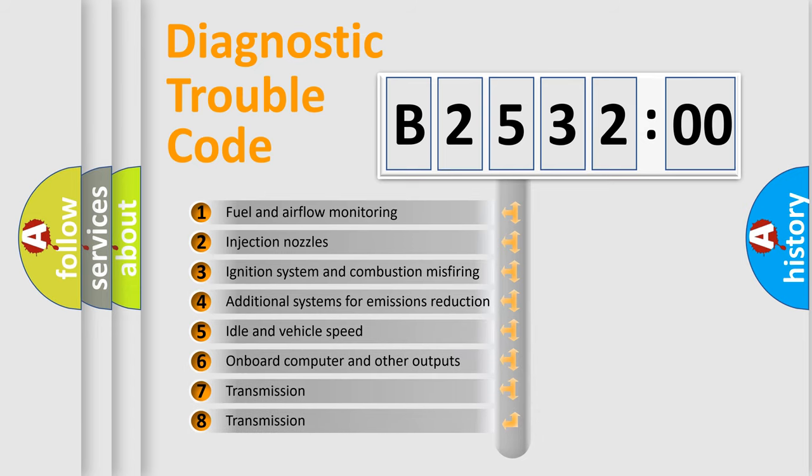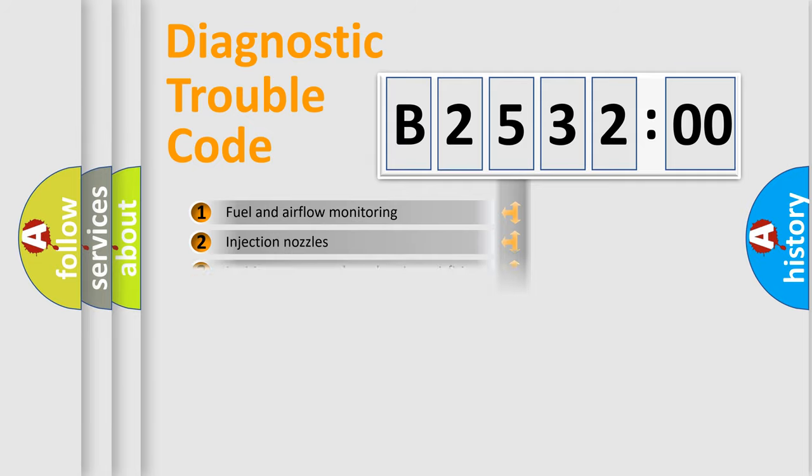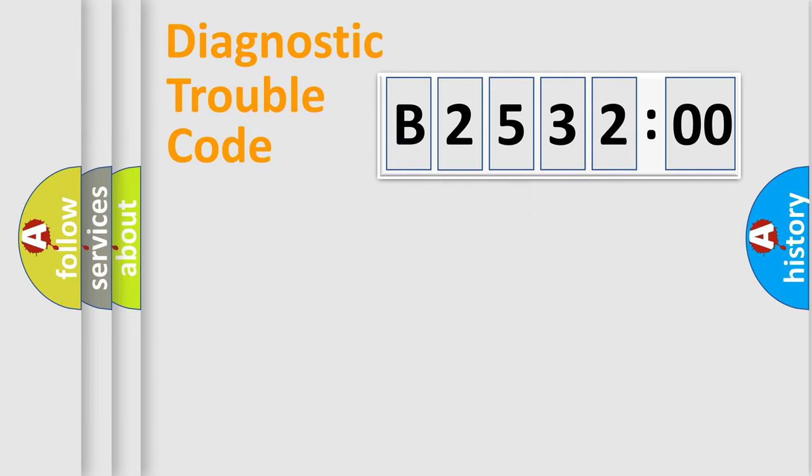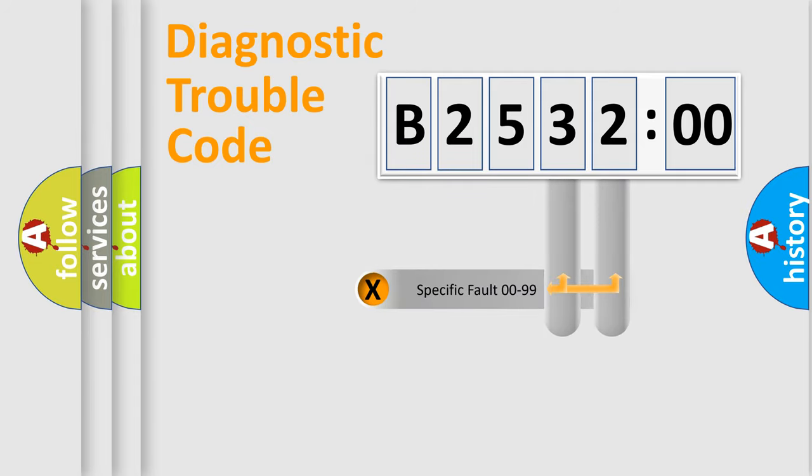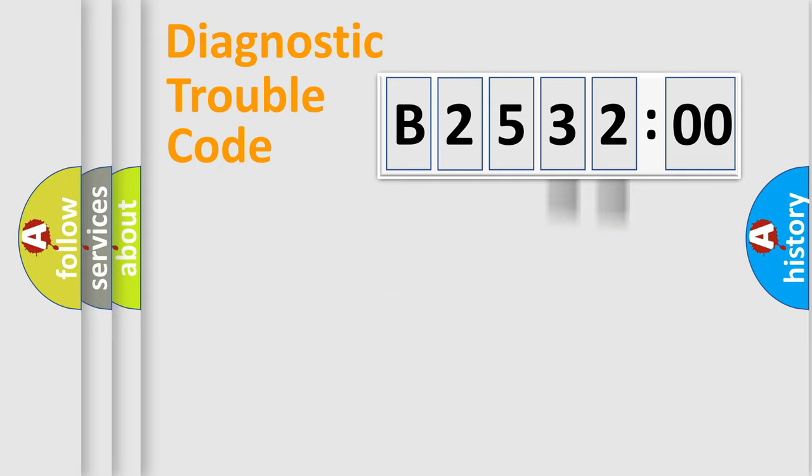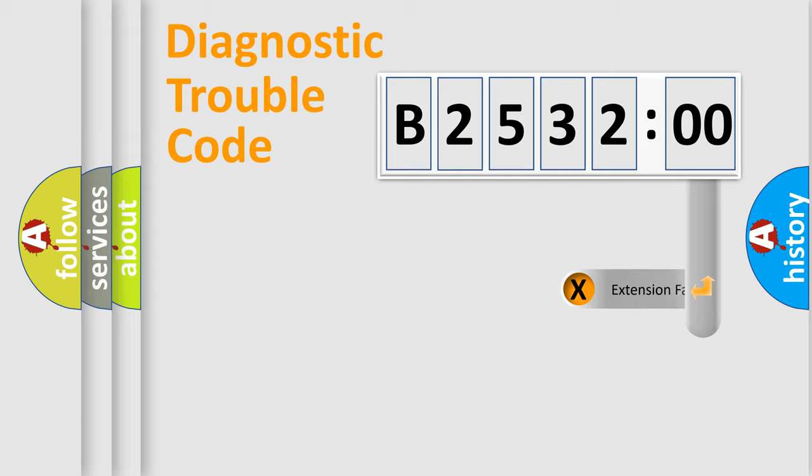The third character specifies a subset of errors. The distribution shown is valid only for the standardized DTC code. Only the last two characters define the specific fault of the group.